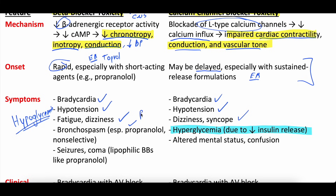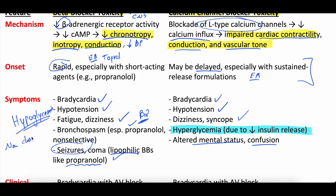Beta blockers can also cause bronchospasm through the beta-2 receptor, which you don't often see with calcium channel blockers. So beta blockers: hypoglycemia and bronchospasm; calcium channel blockers: hyperglycemia and no bronchospasm. In both, you can get neurological effects, but it depends. With beta blockers, you can get seizures, coma, and mental status depression, but only with lipophilic beta blockers like propranolol. Calcium channel blockers can cause altered mental status and confusion, but not as many seizures. If a beta blocker has sodium channel blocking properties, you can get QRS prolongation increasing arrhythmia risk. Sotalol, a beta blocker, has its own profile with QT prolongation and risk for torsades.